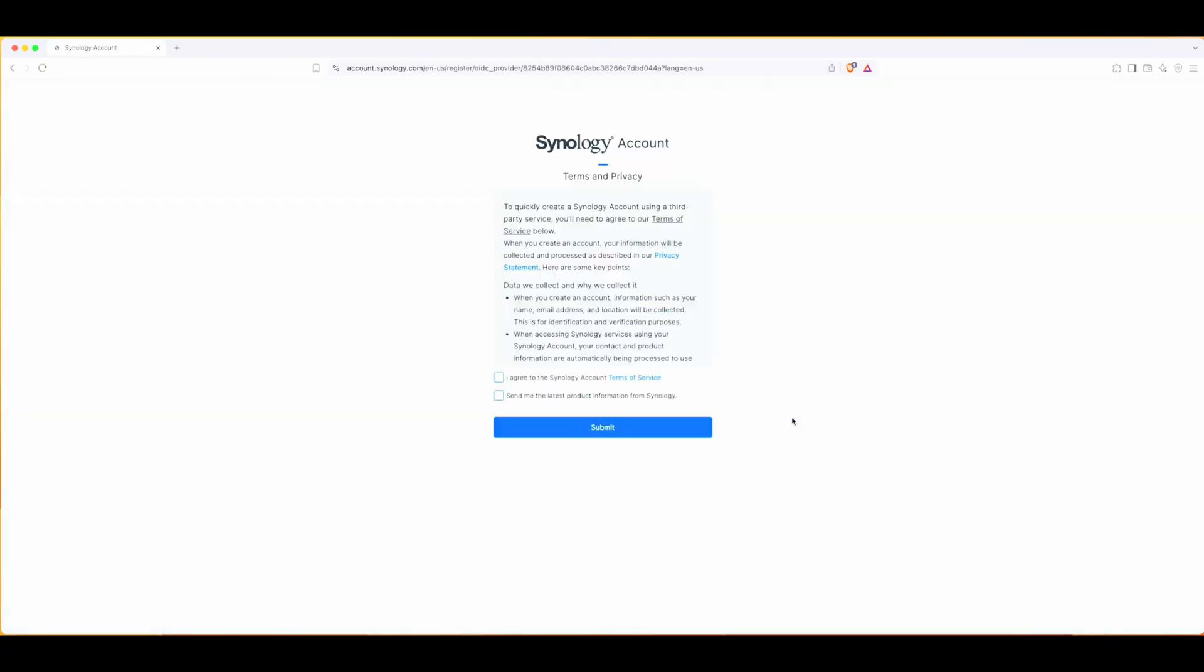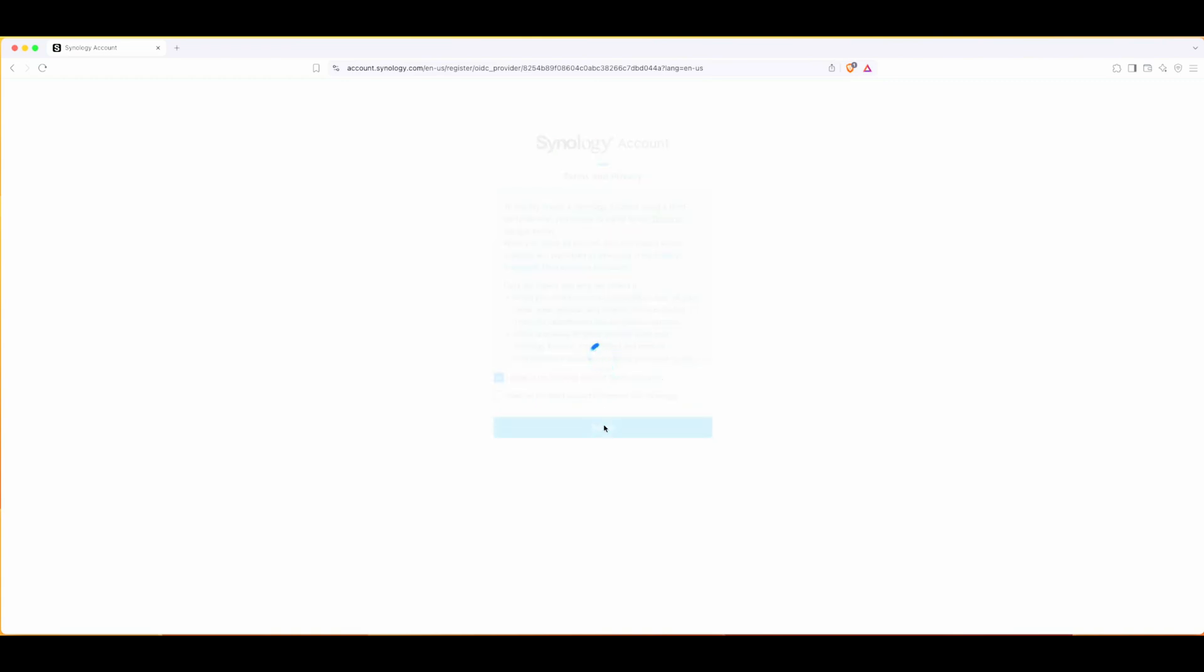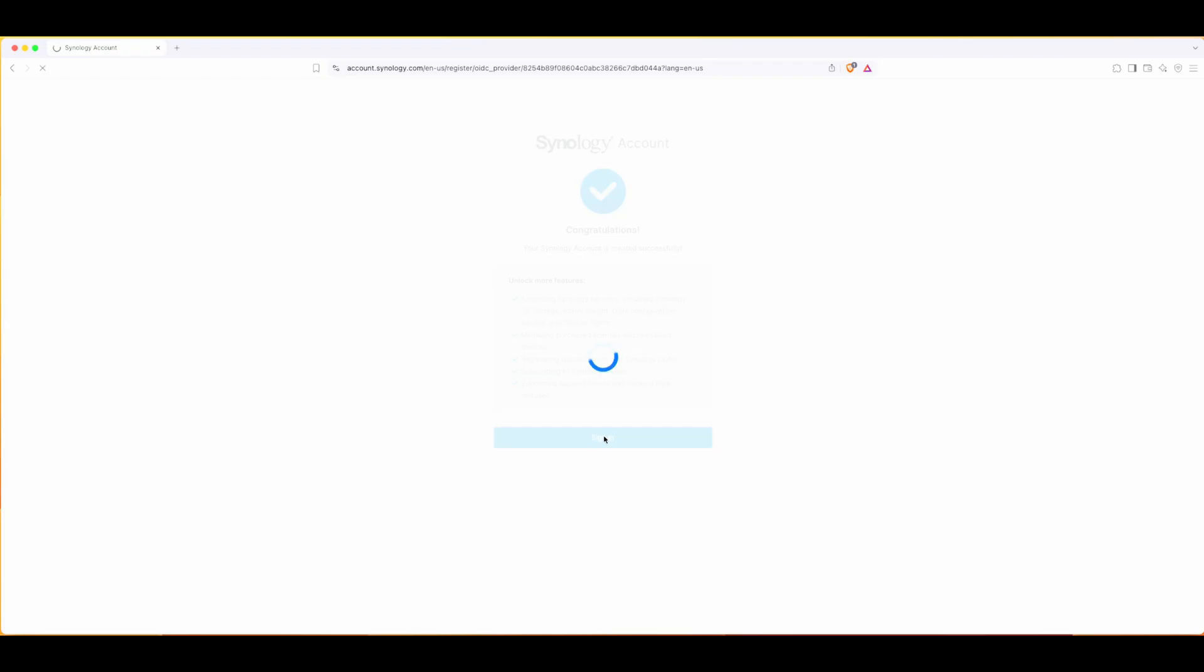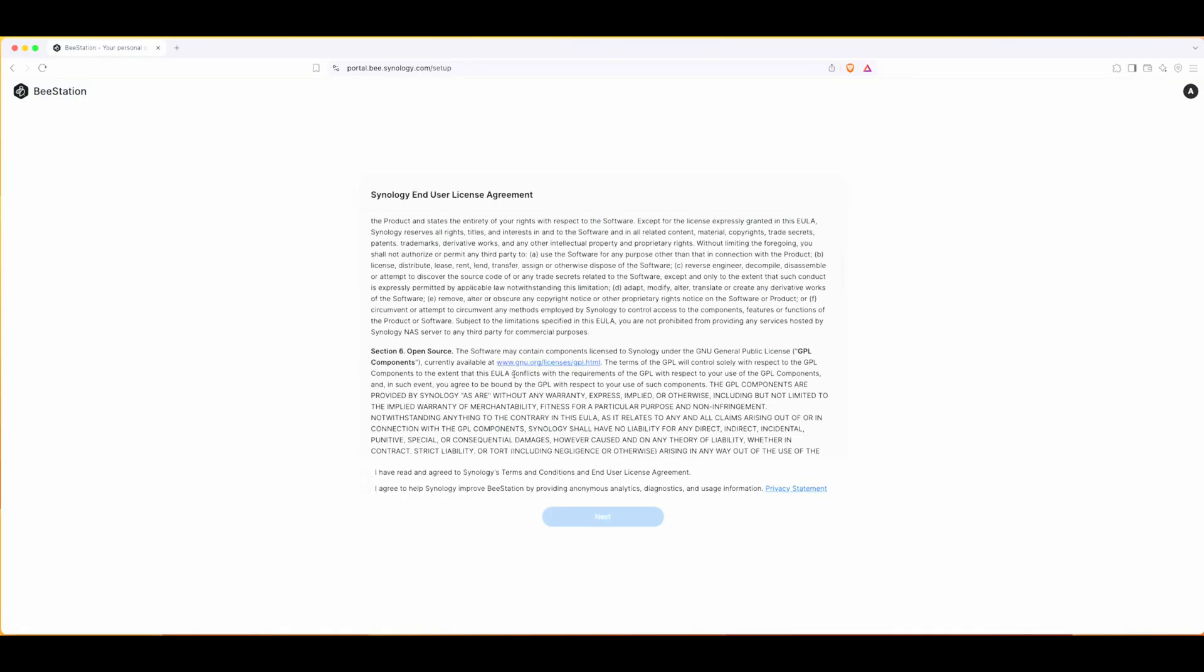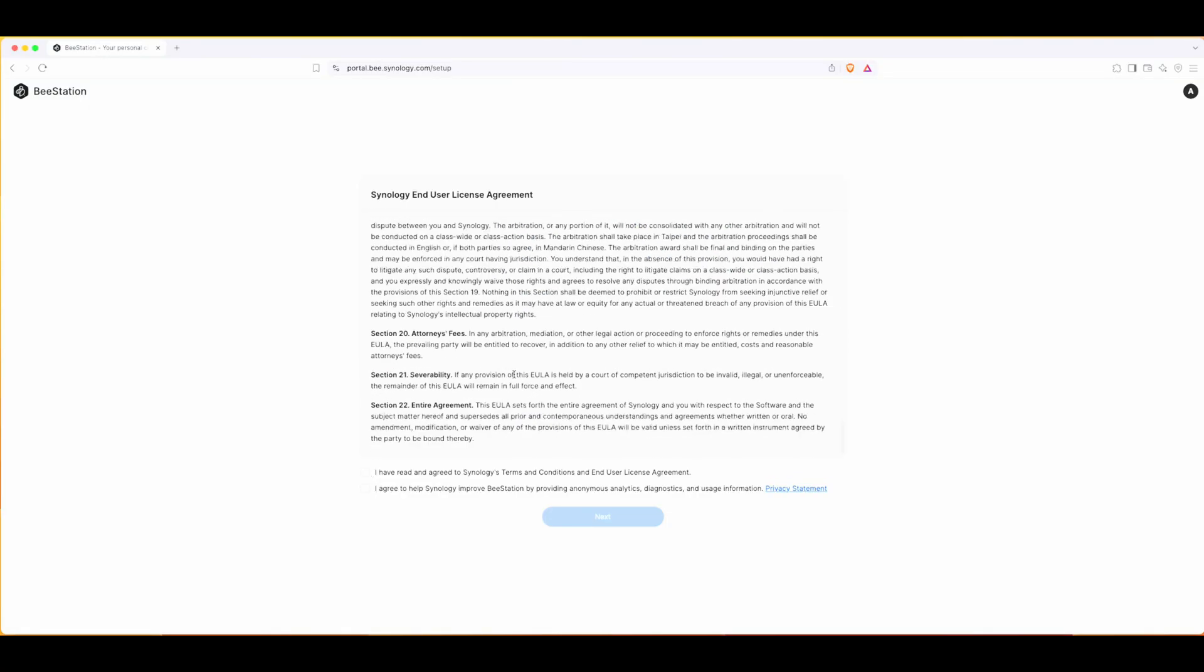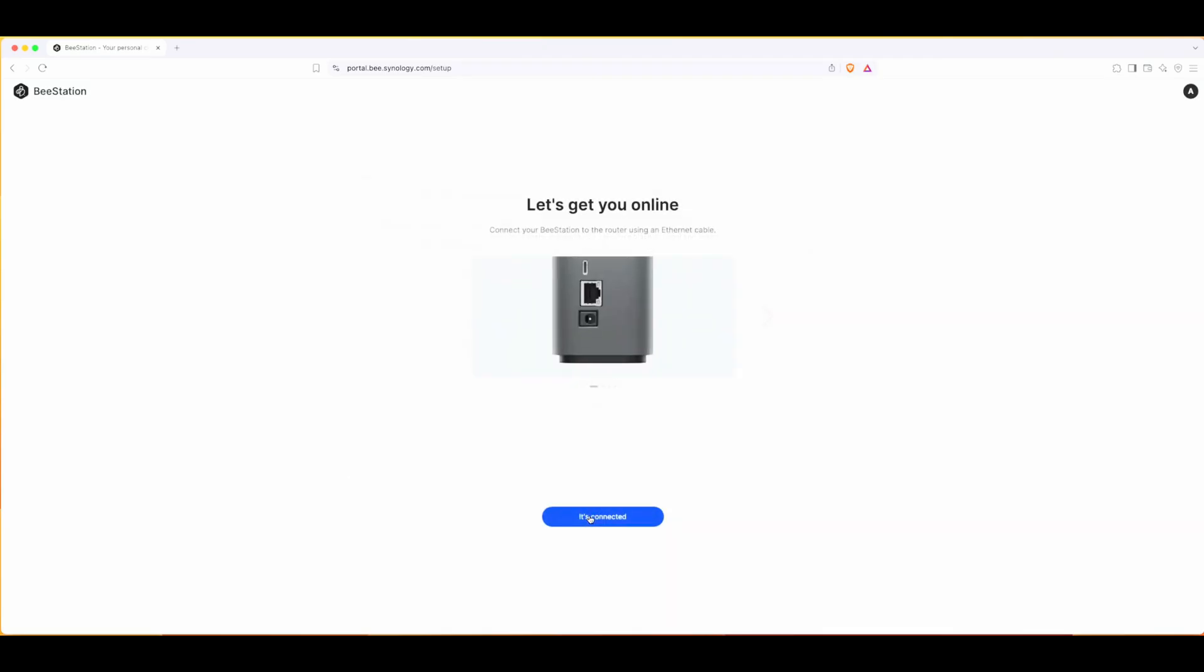I'm already logged in with my Gmail. I'm gonna say I agree. No, I don't need that latest product stuff. It says congratulations. I'll go through this.